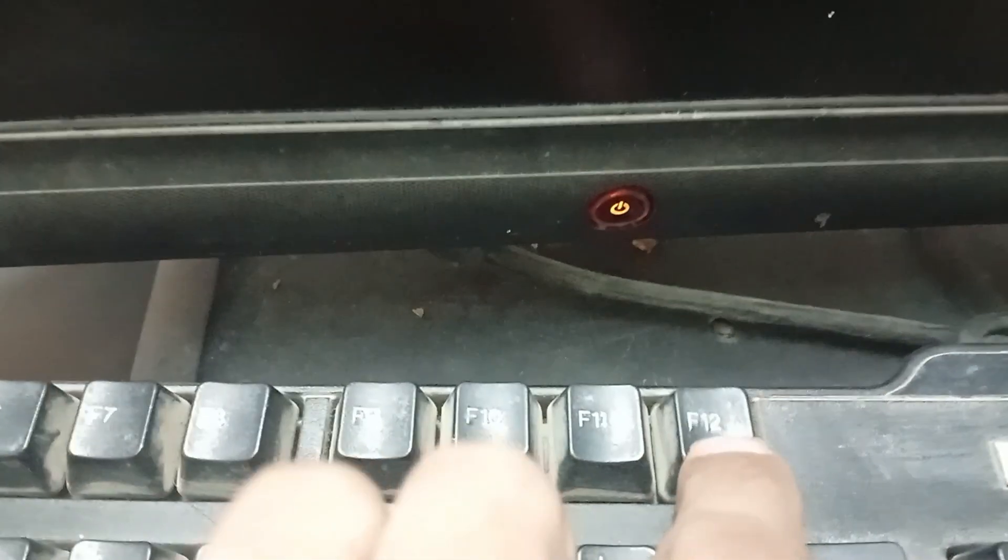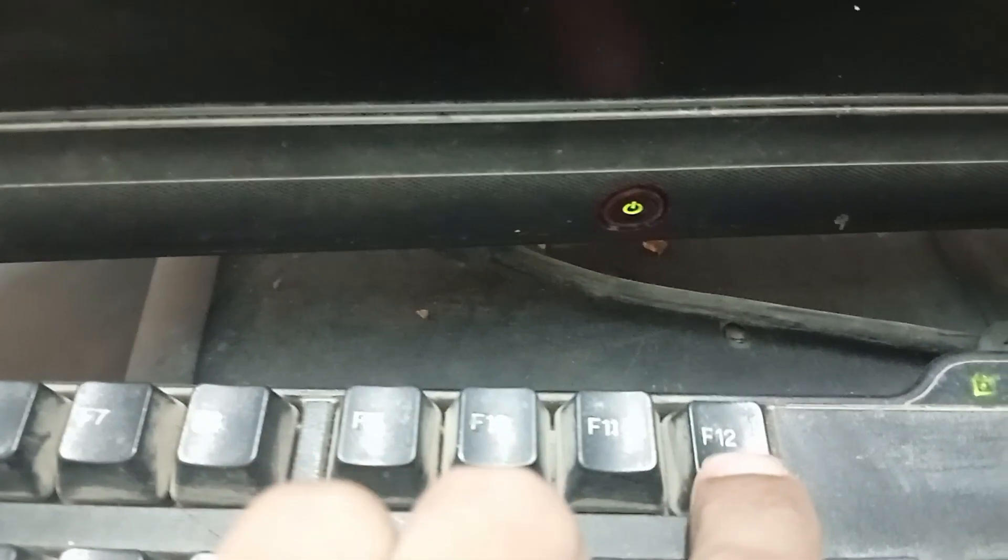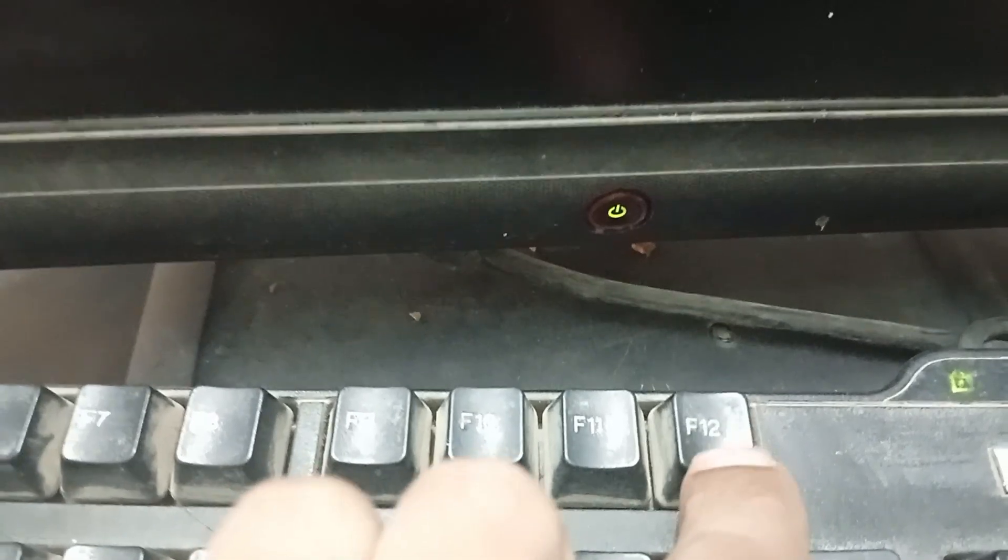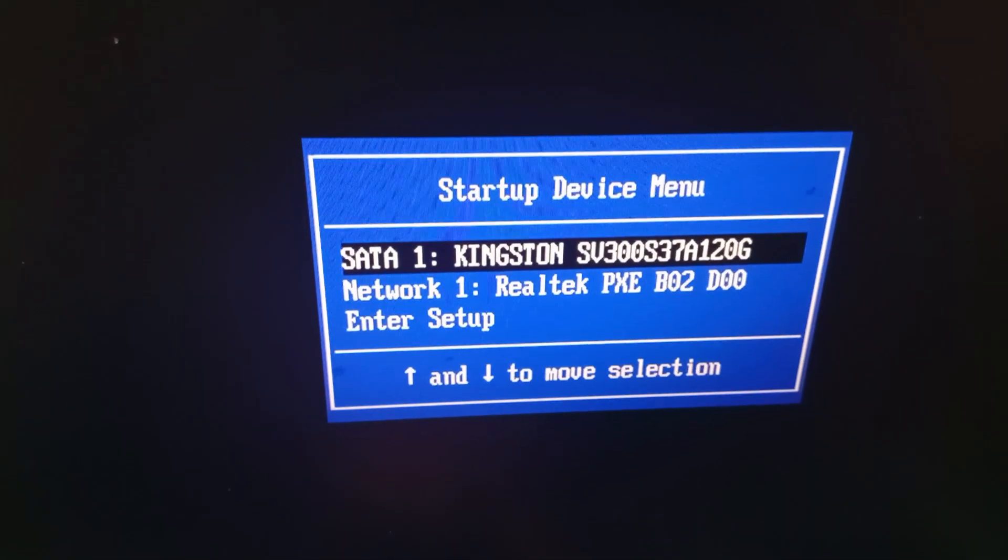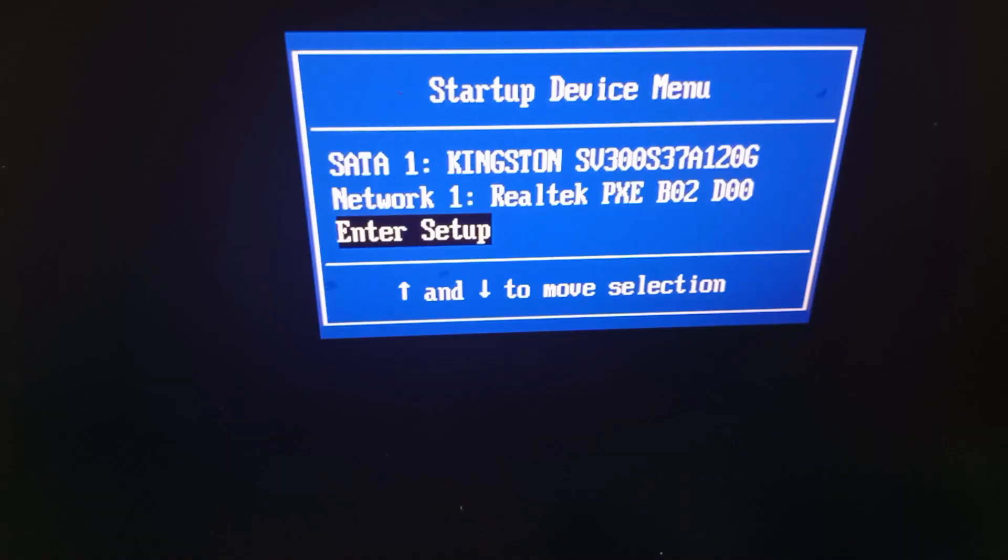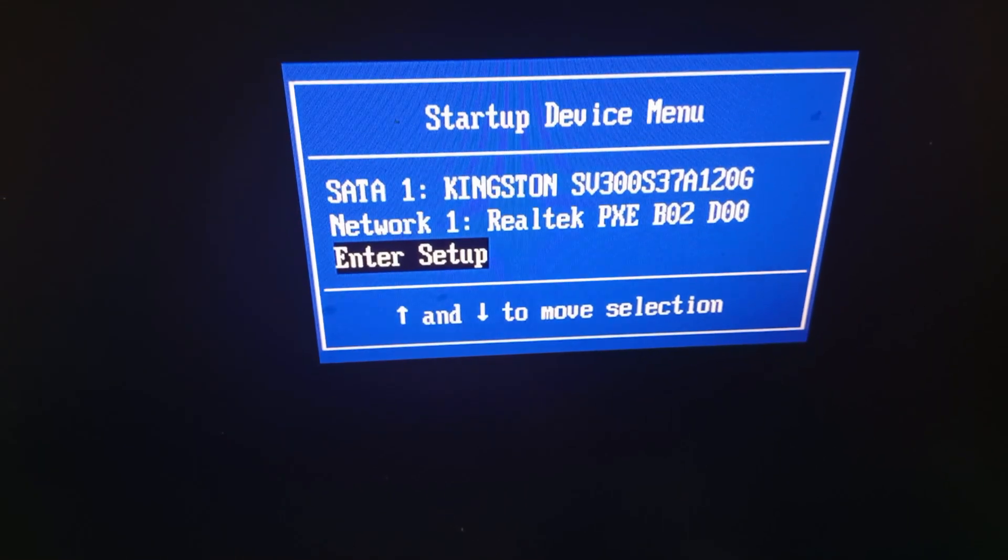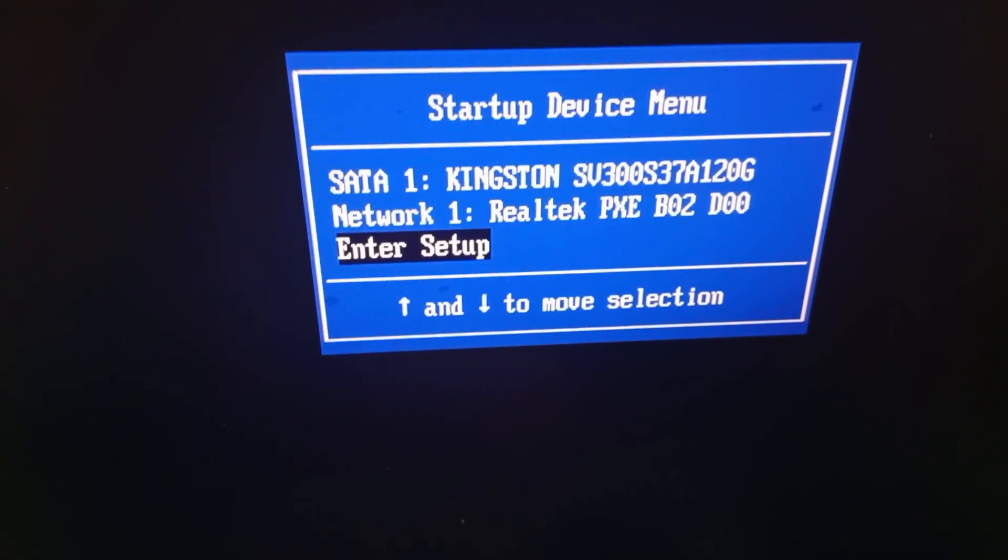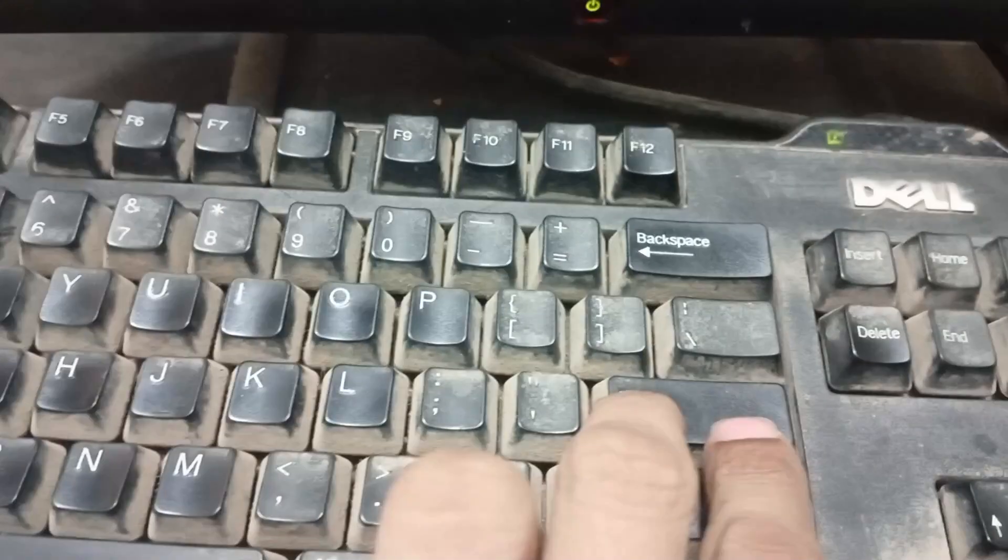F10. And if you have Lenovo PC, then press F12 on your keyboard. Here. F12. Go to enter setup. Scroll down. Press enter on your keyboard.